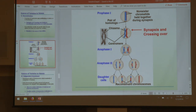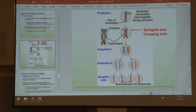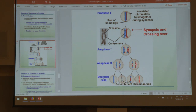Student question: the professor's slides say crossing over takes place in prophase one of non-sister chromatids, but the study guide says metaphase one — which is correct? Answer: if she says prophase, then it's prophase — always go with what she says. This study guide was written by me and I'm not infallible. Anytime she contradicts me, she's right. Correction: crossing over takes place in prophase one.